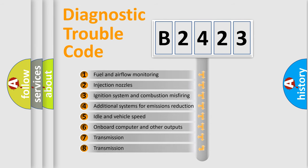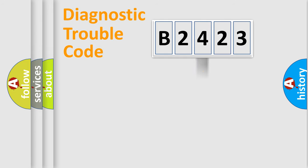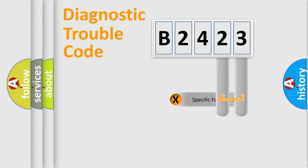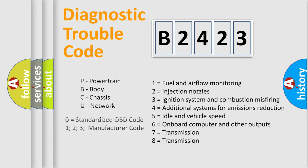The third character specifies a subset of errors. The distribution shown is valid only for the standardized DTC code. Only the last two characters define the specific fault of the group. This division is valid only if the second character is expressed by the number zero.